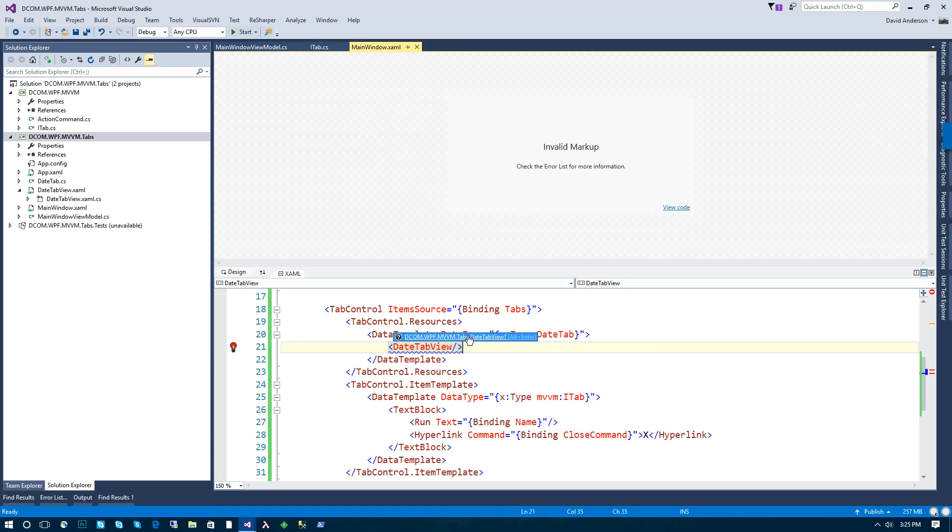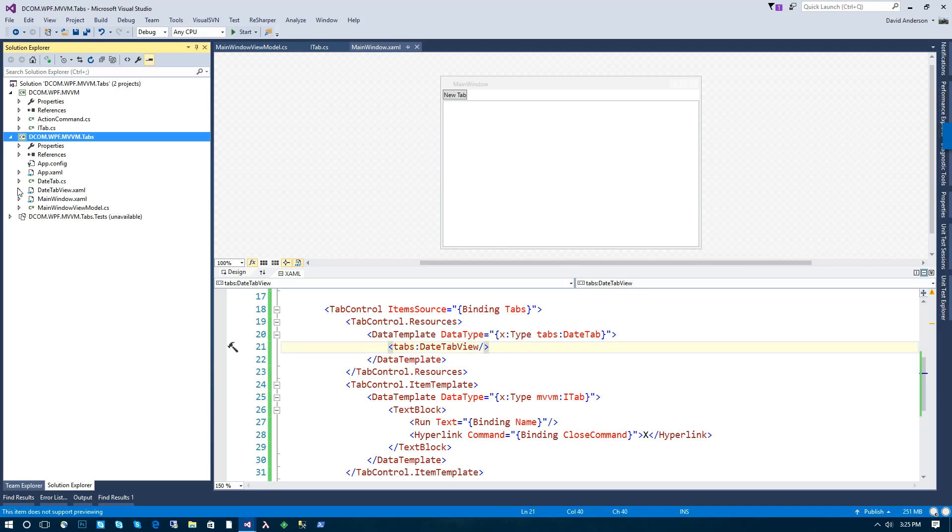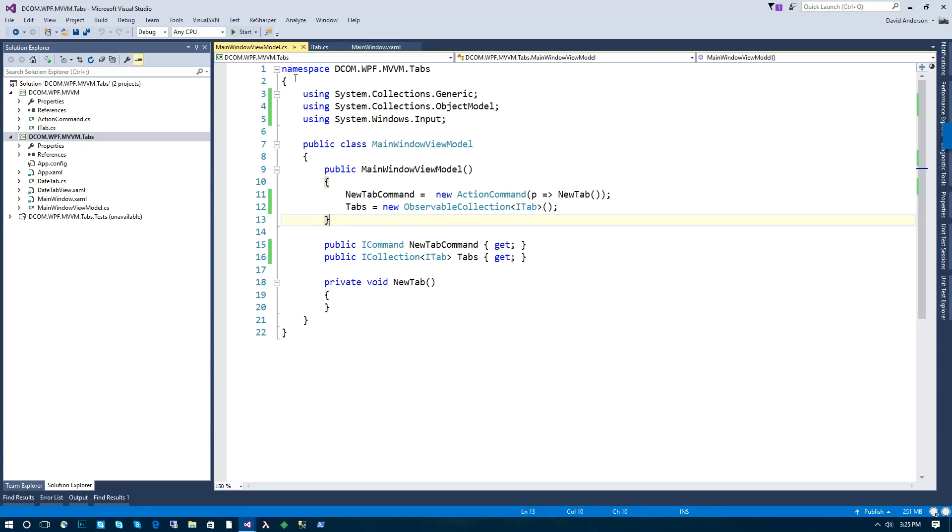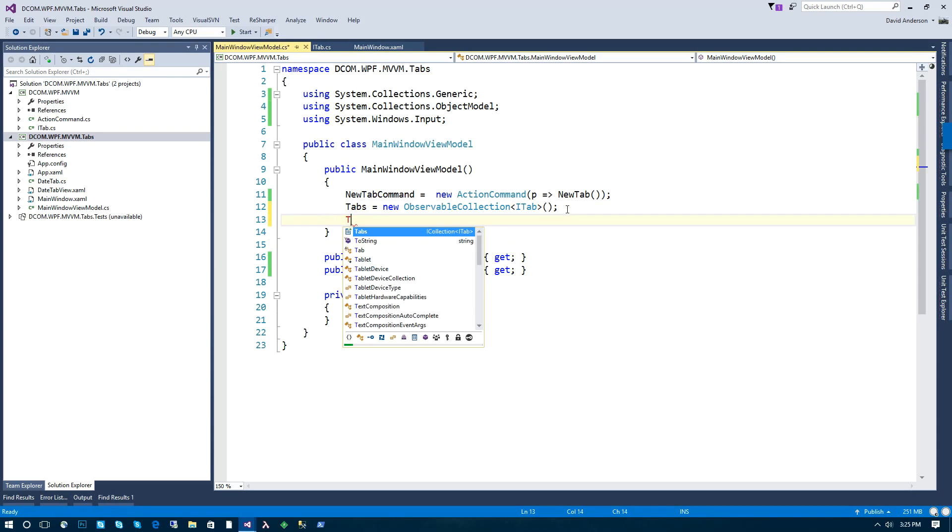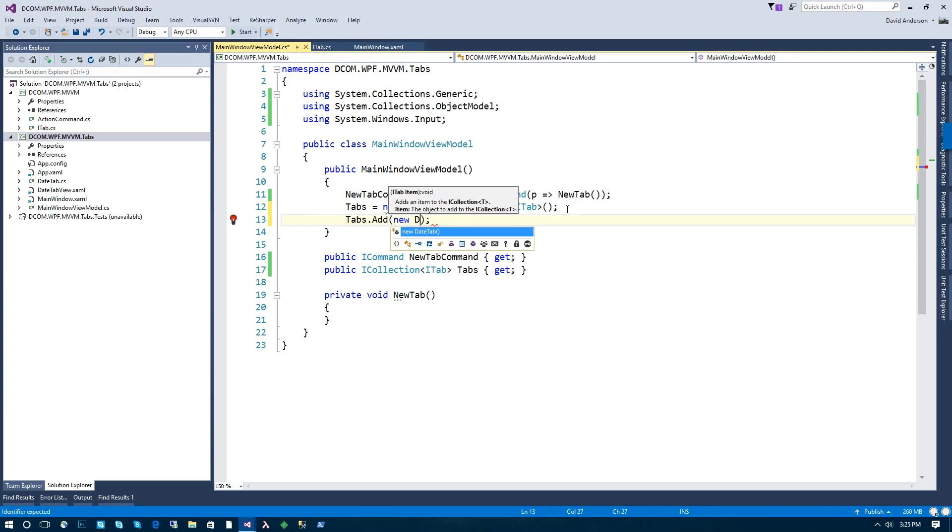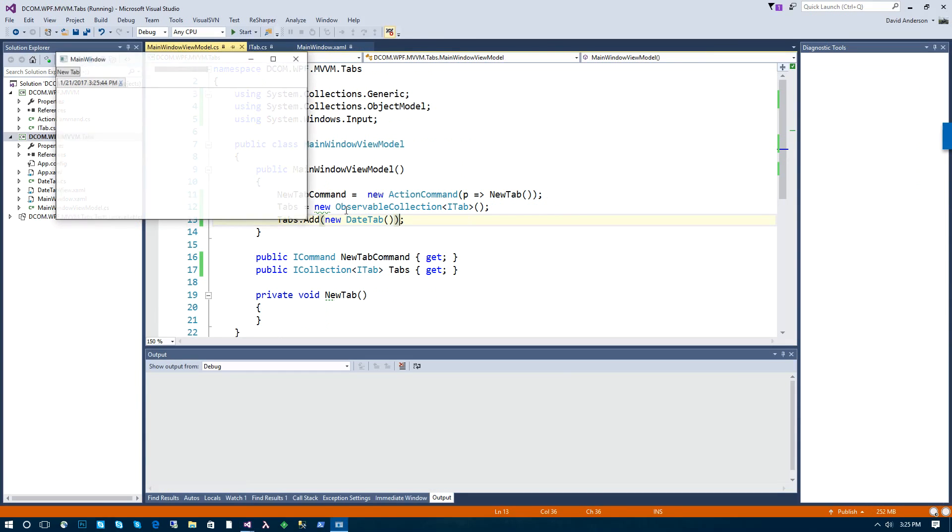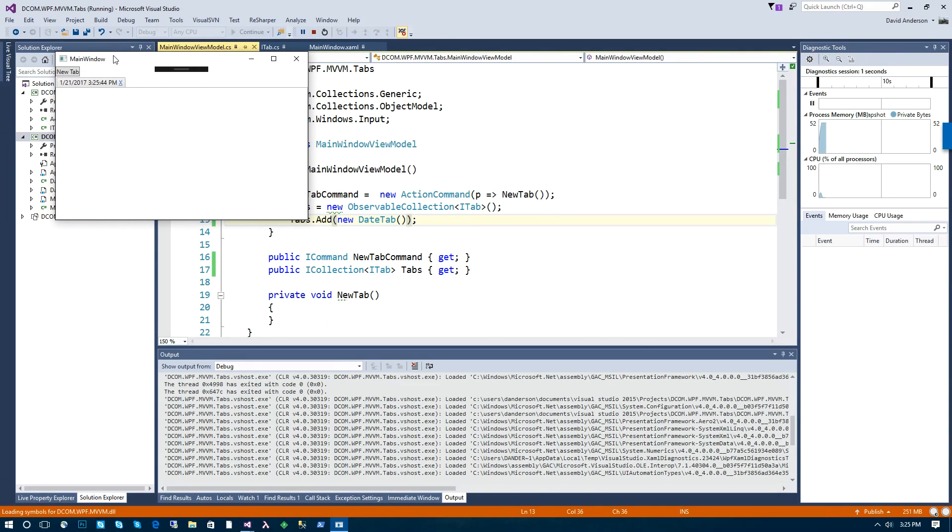Now we can wire these up in our XAML in our main window. And we'll have all that in place. Now so far, all we've done is wrote enough code where if we were to have a tab in the tabs collection, and let's go ahead and add our date tab, the application will be able to display that.